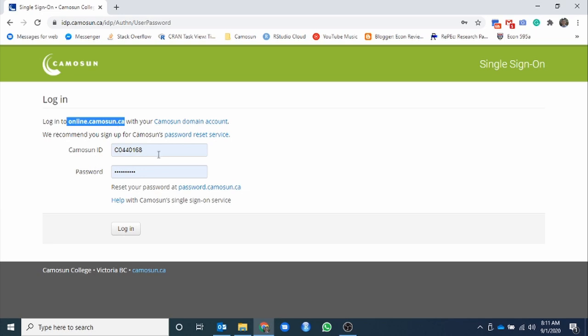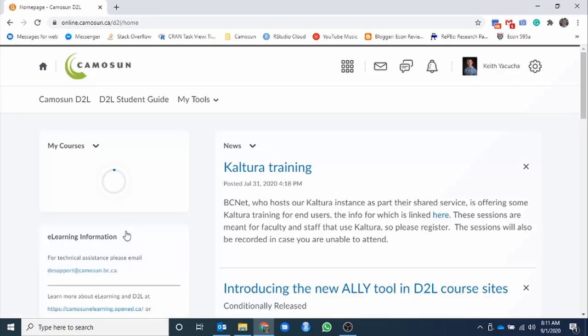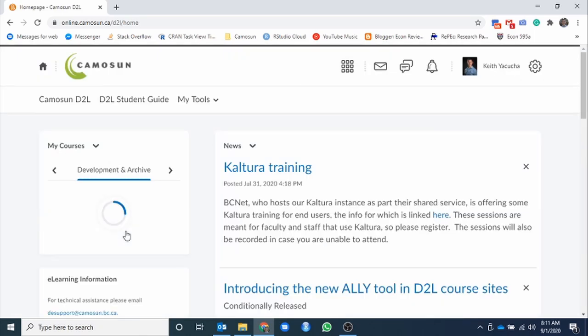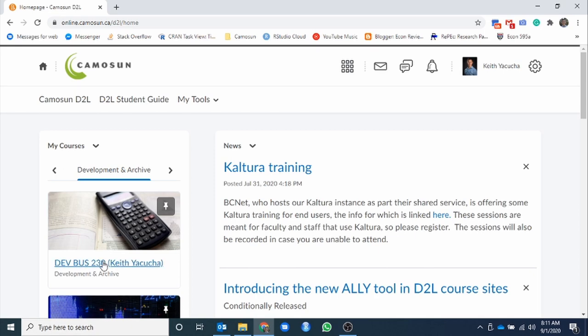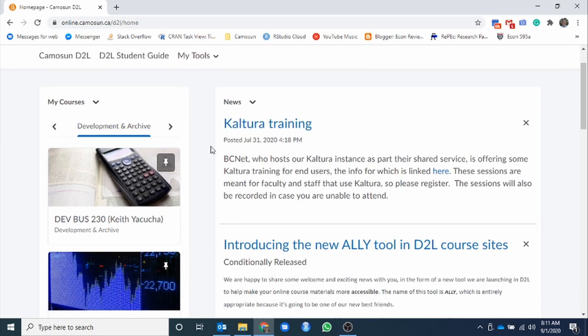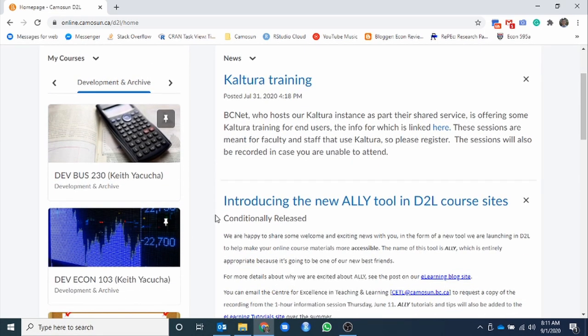To log in, you just have your C number and your password. Once those are put into place, you log in to D2L. On here, once it loads, you'll have a listing of all your courses down the left hand side. For myself, there's the two sections I'm currently dealing with.